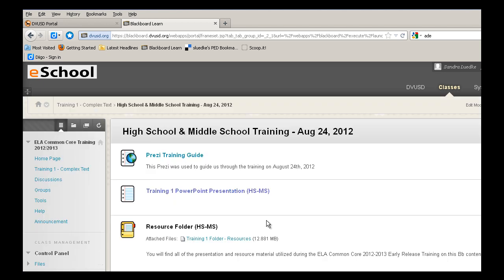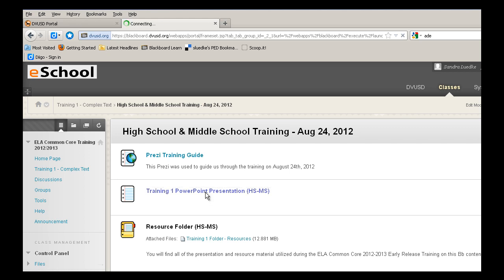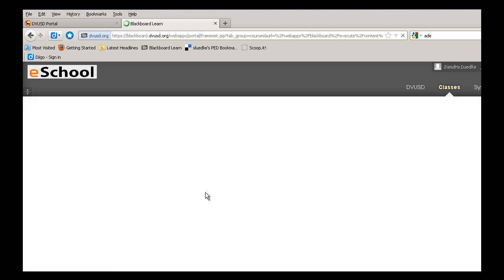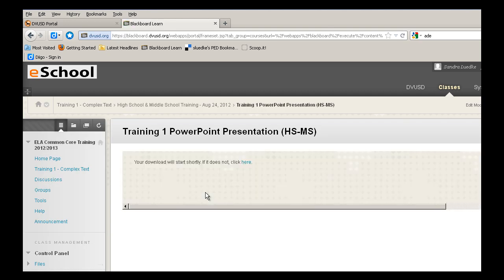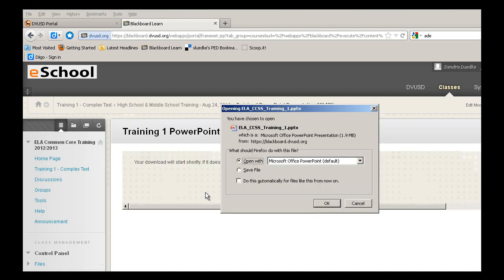Let's go back up here and take a look at the PowerPoint. This was the main tool used to present material, as well as guide us through several of the activities. When you select that link, it's going to allow you to download the PowerPoint.